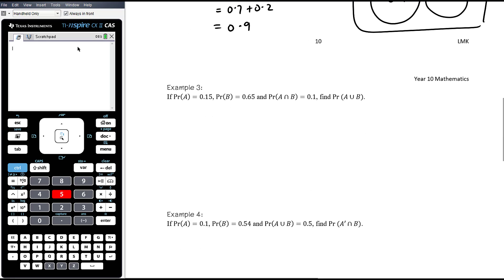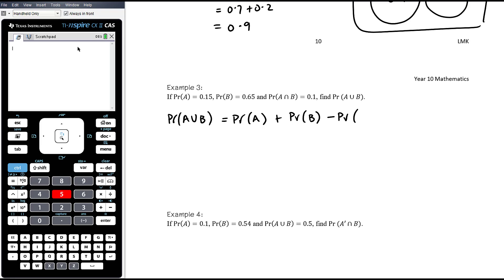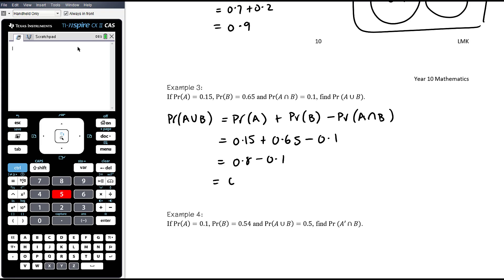Example three: if the probability of A is 0.15, the probability of B is 0.65, and the probability of A intersection B is 0.1, find the probability of A union B. Using the addition rule: probability of A union B equals 0.15 plus 0.65 minus 0.1, which is 0.8 minus 0.1, so 0.7.